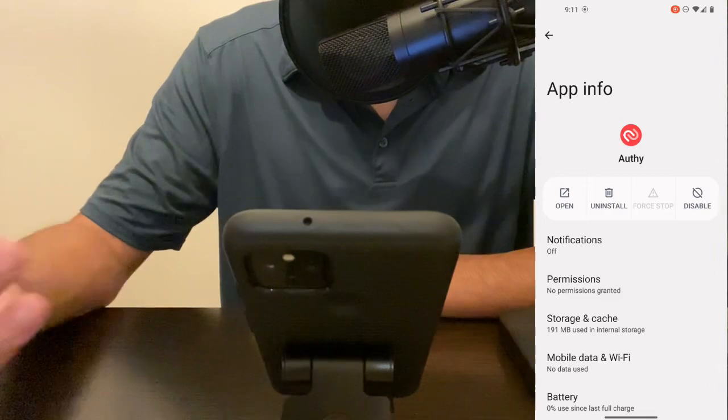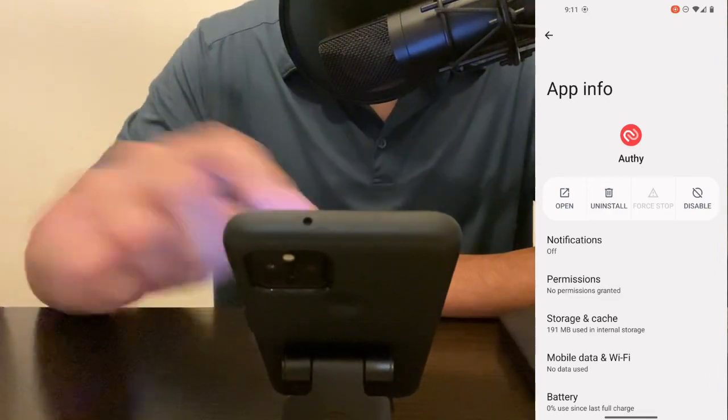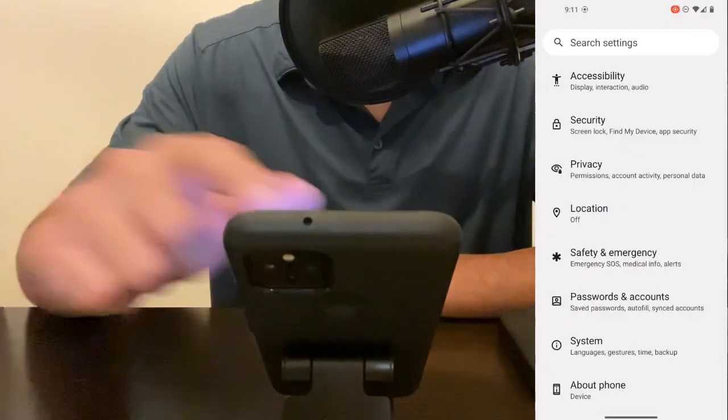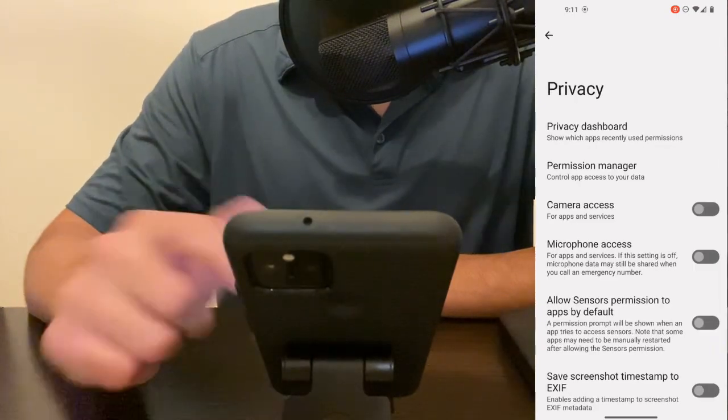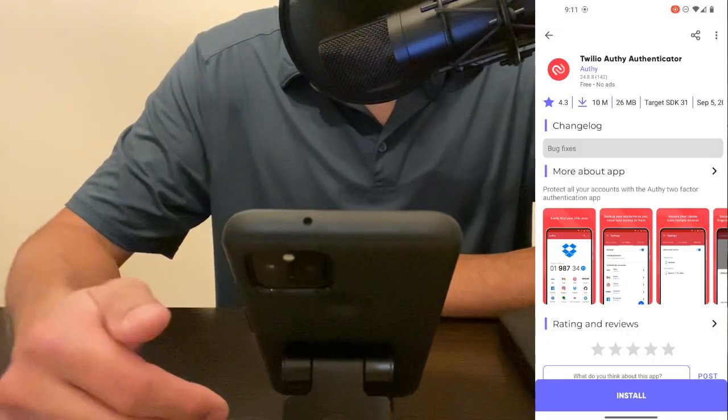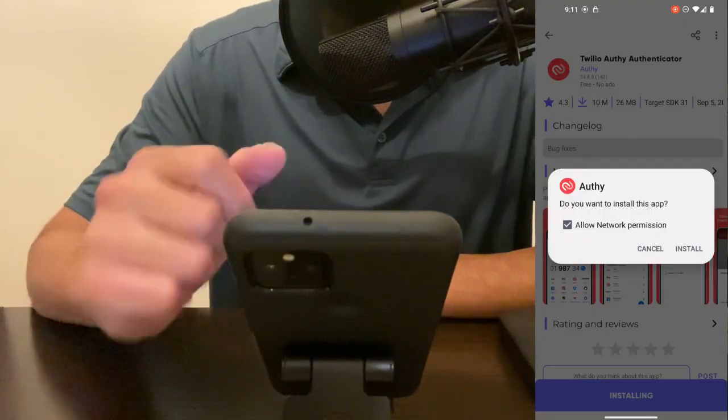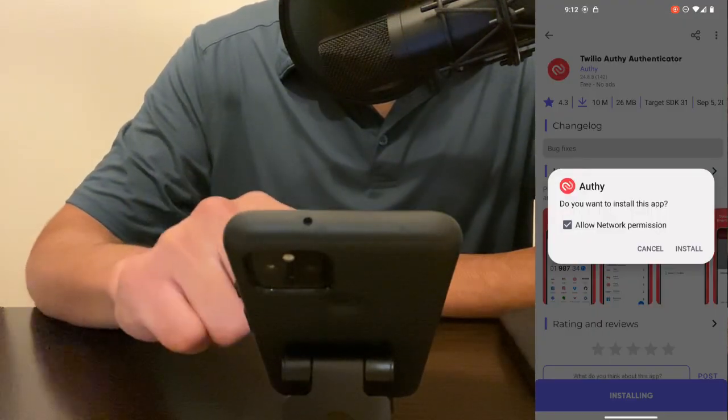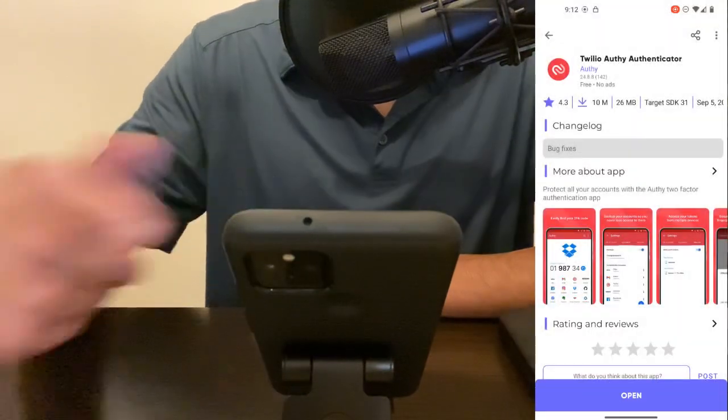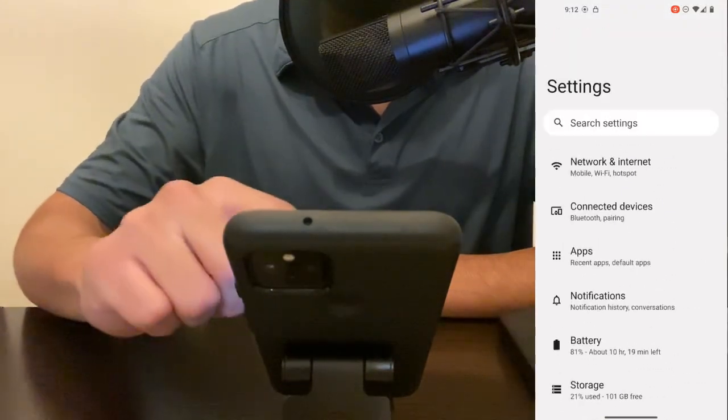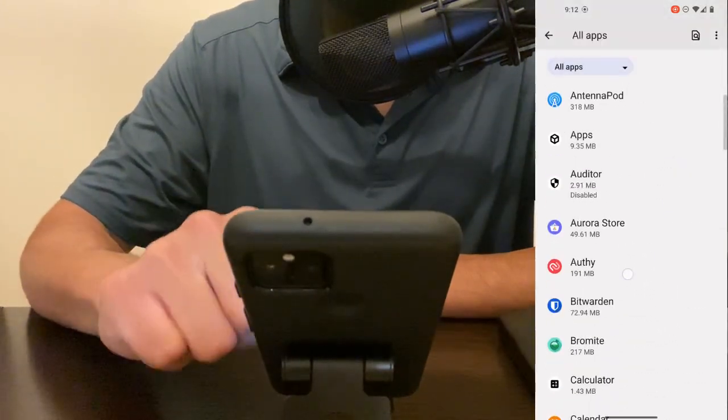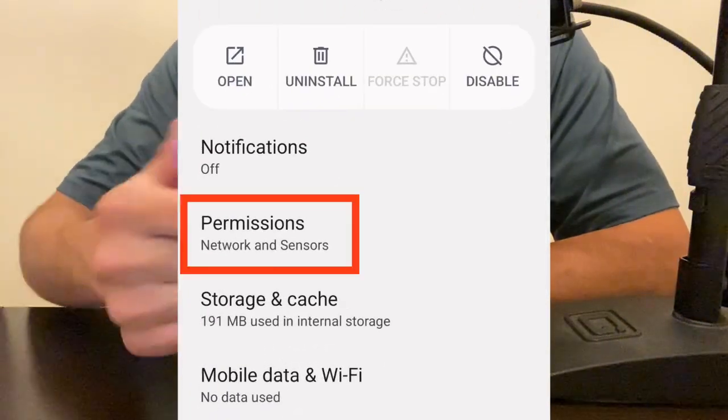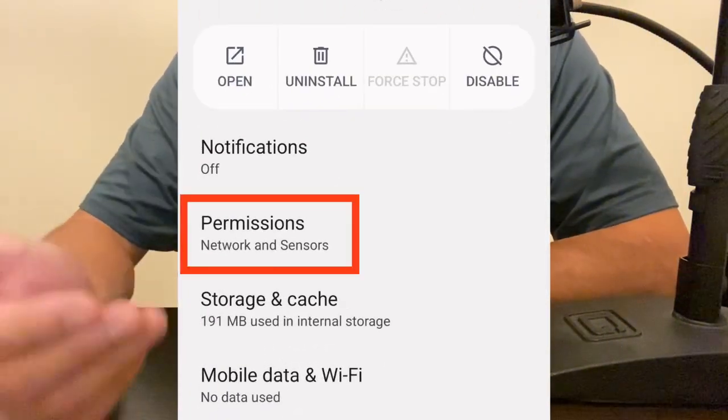And to demonstrate the typical install before this update, let's just uninstall this app, let's go back to our privacy setting, let's turn the sensors permission back on and let's install the Authy app again. So this time I'm just going to hit install, I'm going to leave allow network permission on, the app is installed, let's go to our app permissions, we'll go to Authy and here you can see that by default network and sensors permission are still enabled.